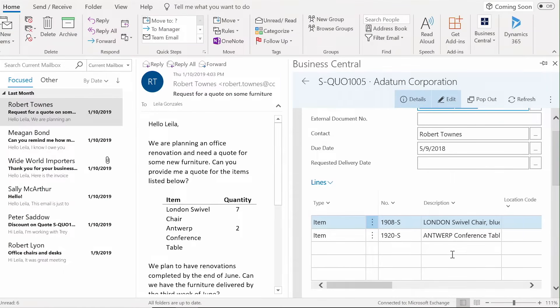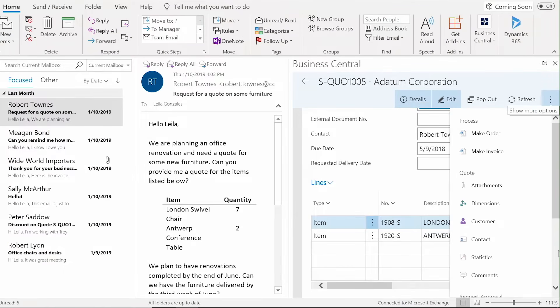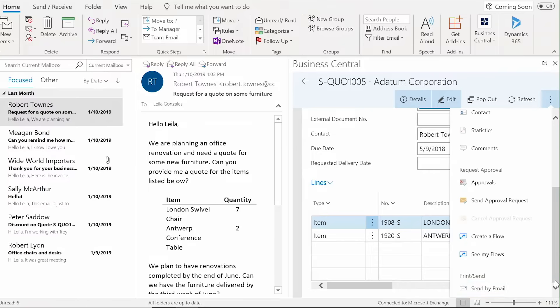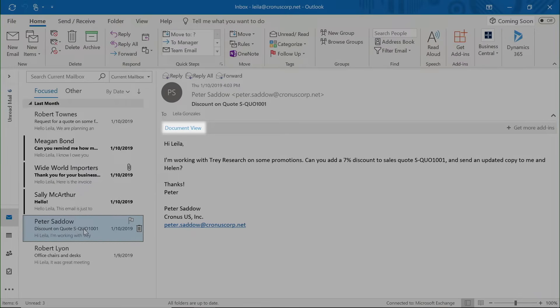Once the quote is complete, send it to the customer directly with just a few clicks. Business Central documents can also be surfaced in Outlook.